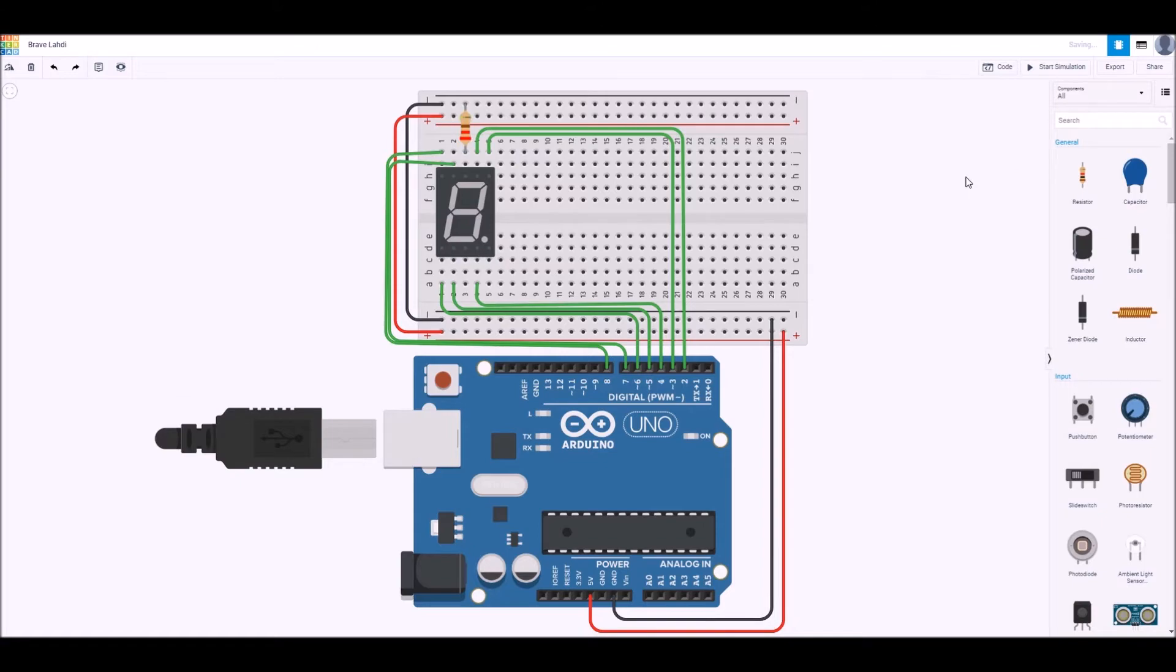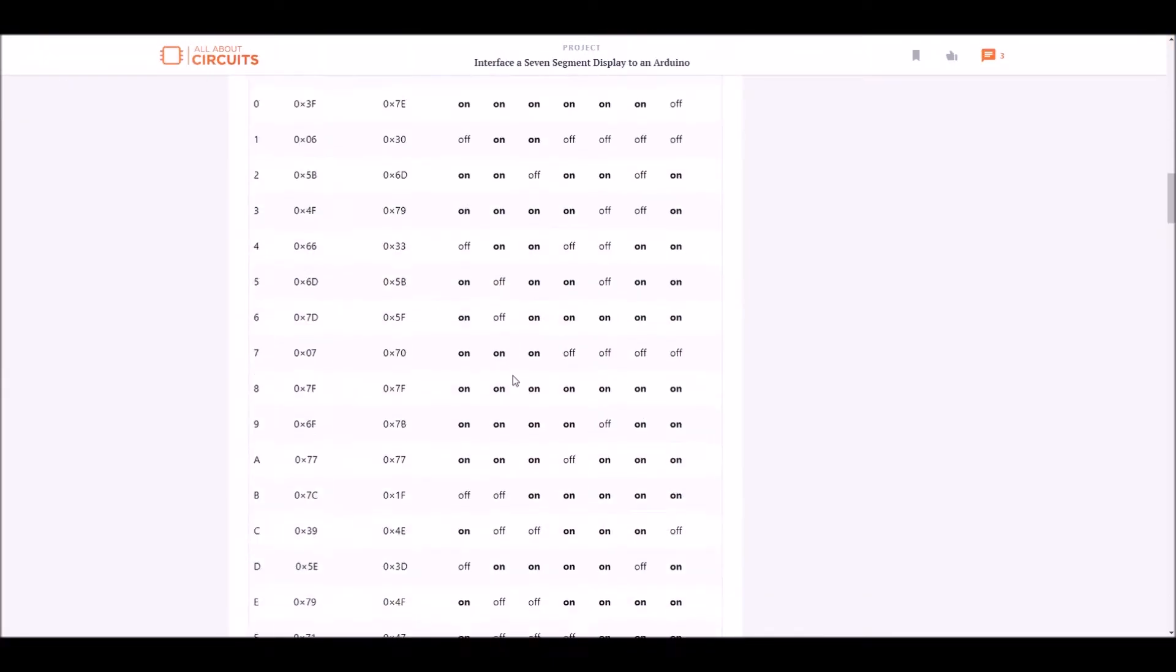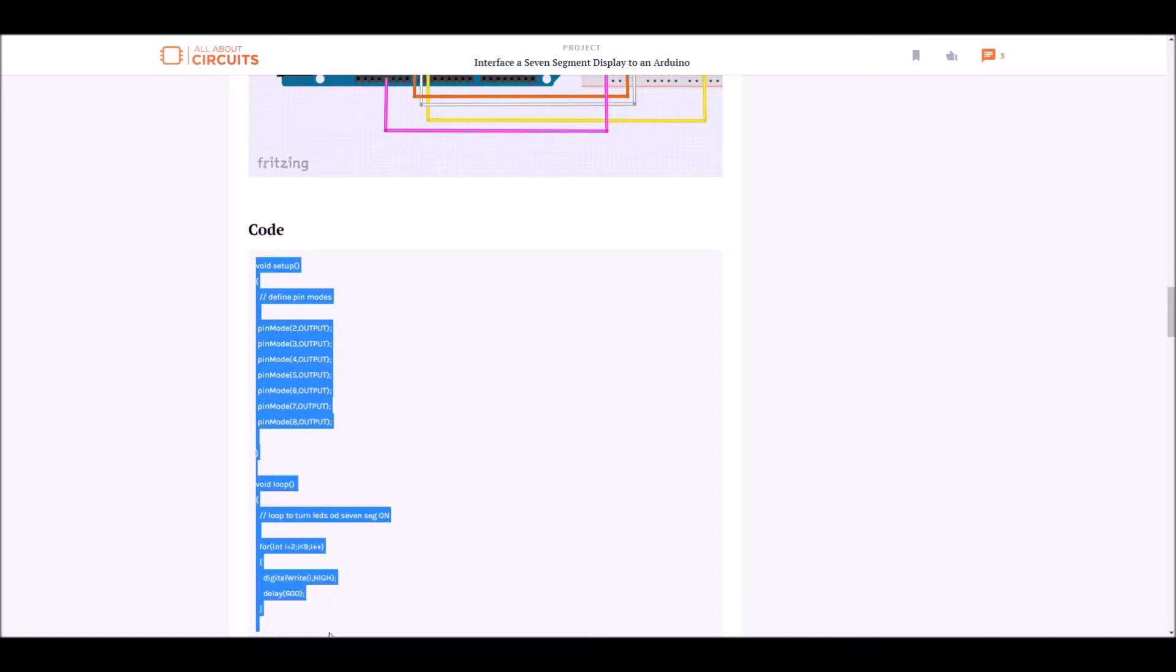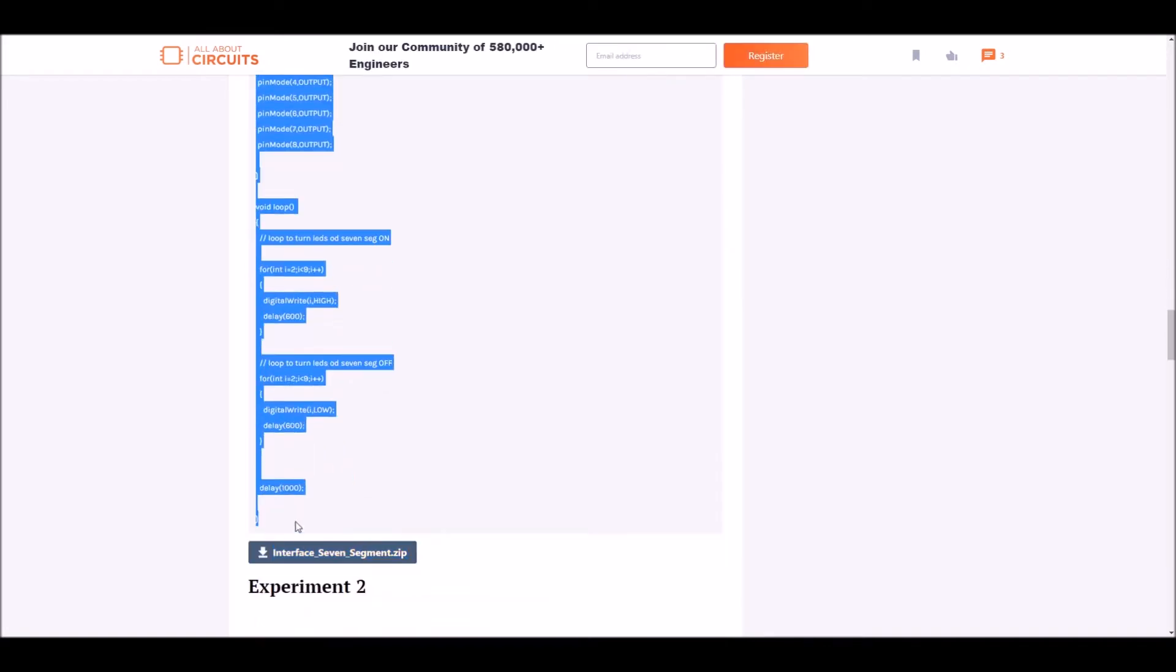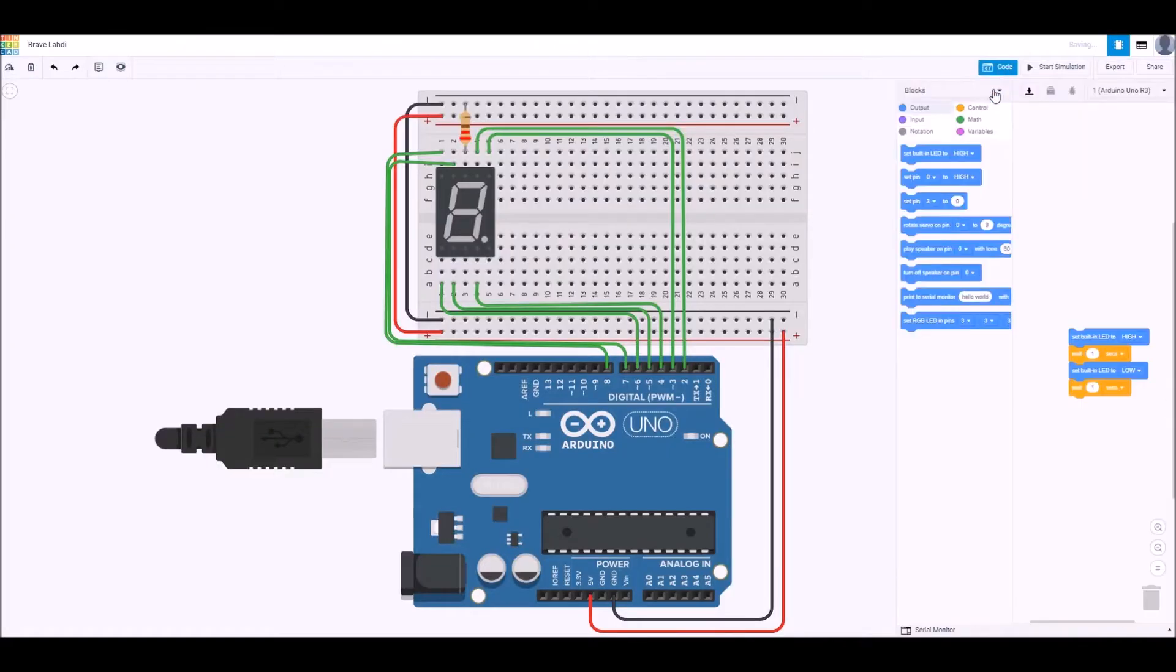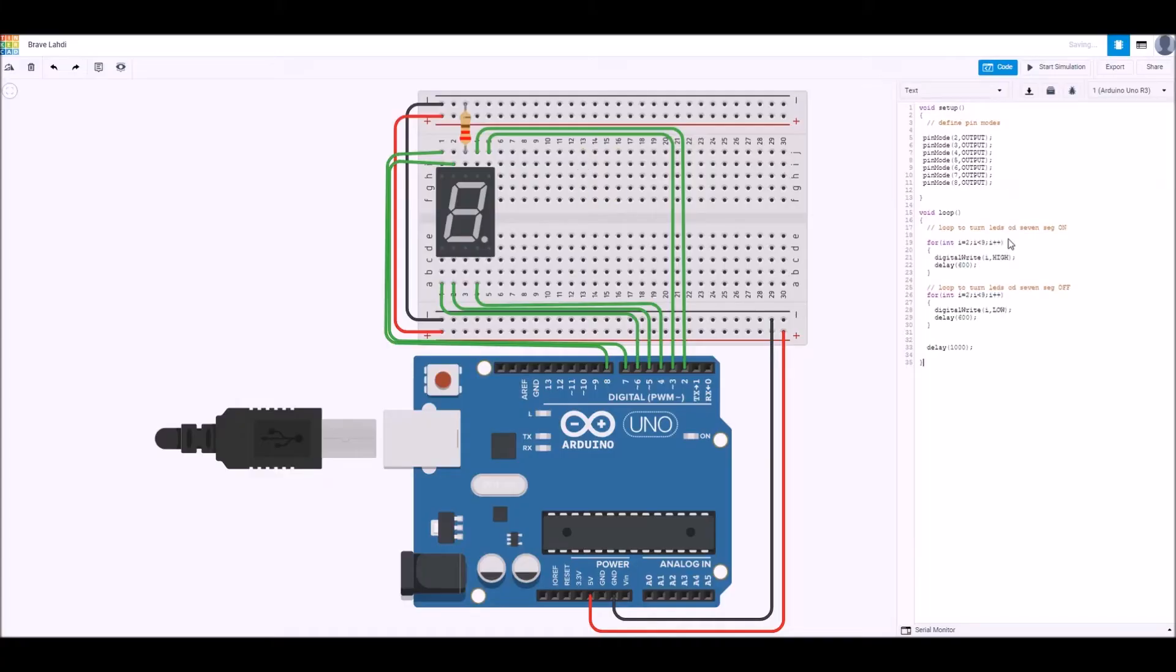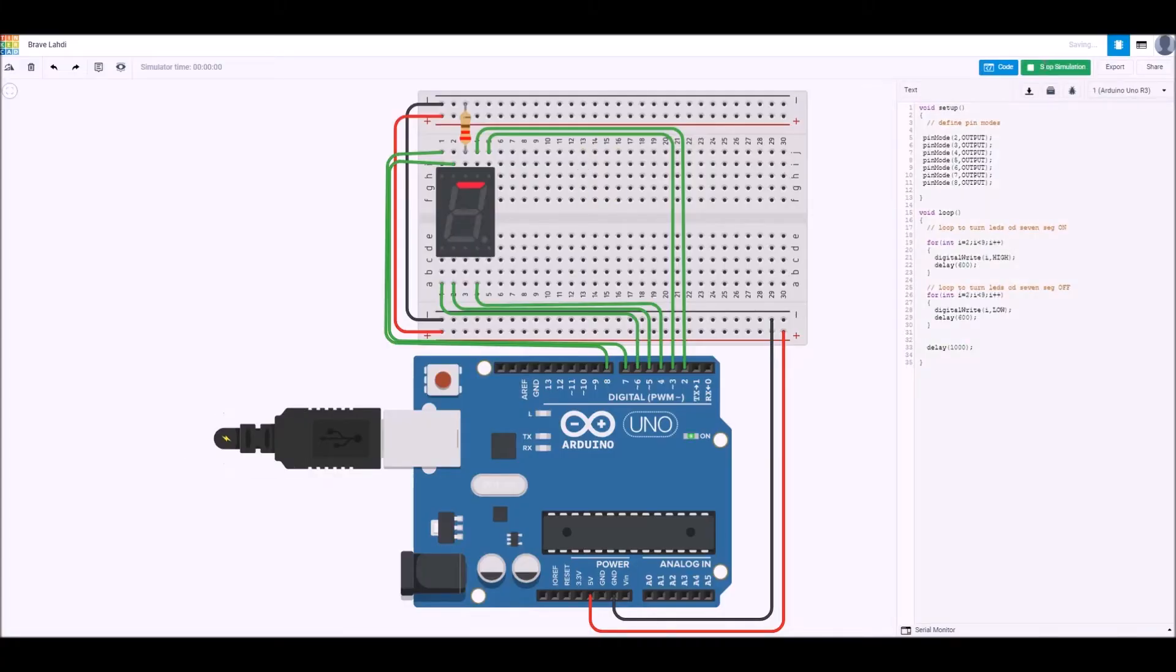I'm going to borrow some code from the All About Circuits project and test it out in Tinkercad. So just copy that first experiment, put it in code, use the text coder and paste it in there. And we can start the simulation. We notice how the segments turn on in sequence from A through to G and then they turn off in sequence as well.